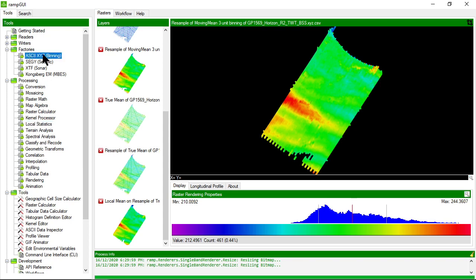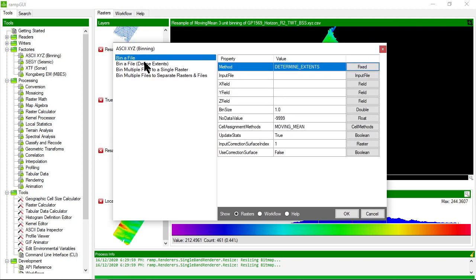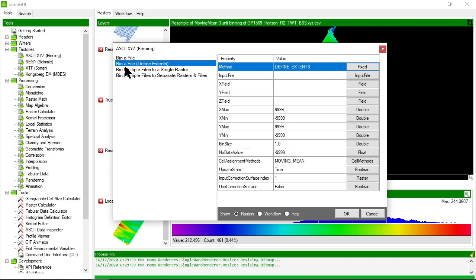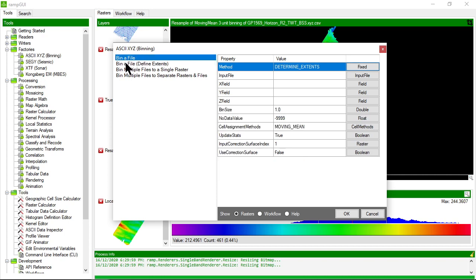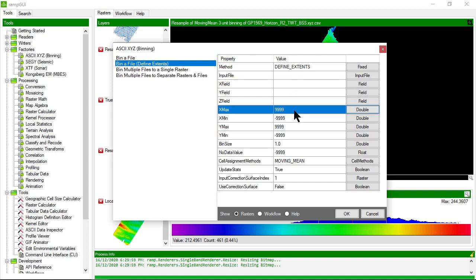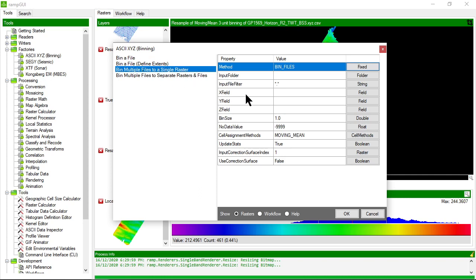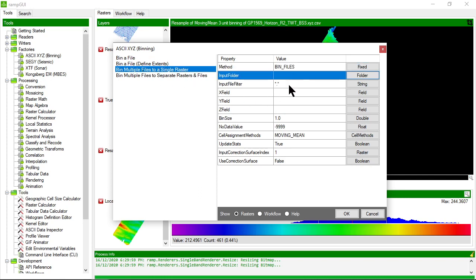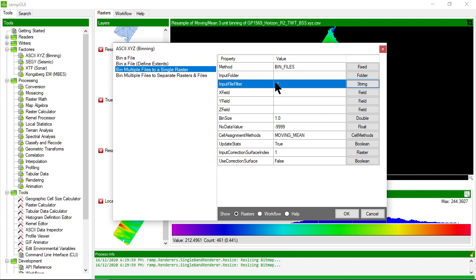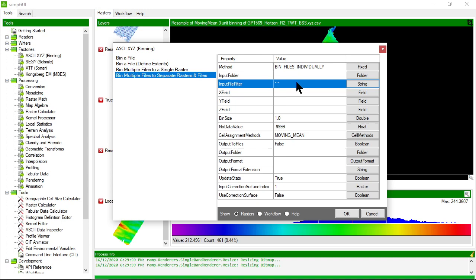Let's quickly go back to the ASCII binning processor and look at the other methods. We used the bin a file method, but you can also do the same thing but explicitly define what you want the output extents to be spatially. That allows you to gate large files and ignore values outside your area of interest. You can also set it up to look at a folder containing a series of CSV files and bin all of those files into a single raster dataset. The last method allows you to take a bunch of different input files and bin them into separate output raster files.